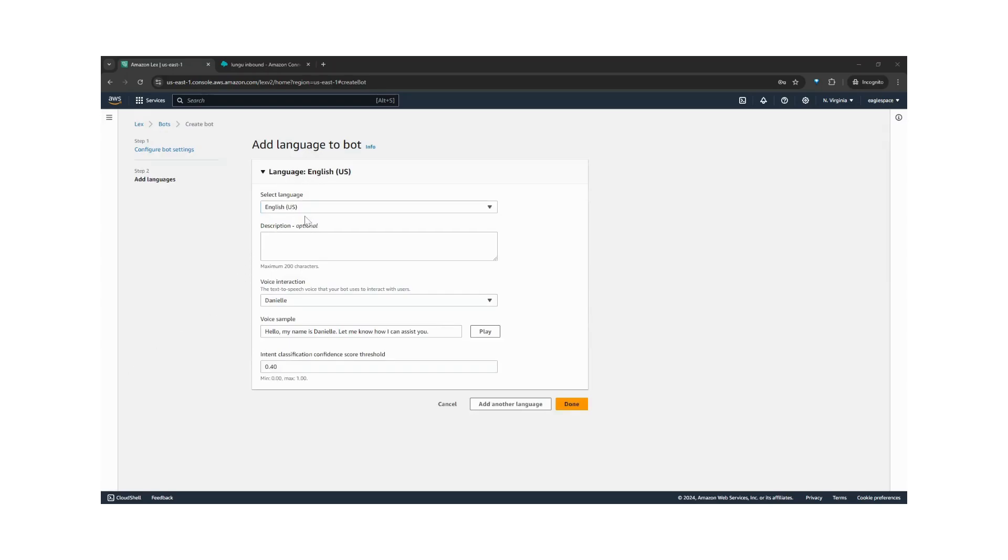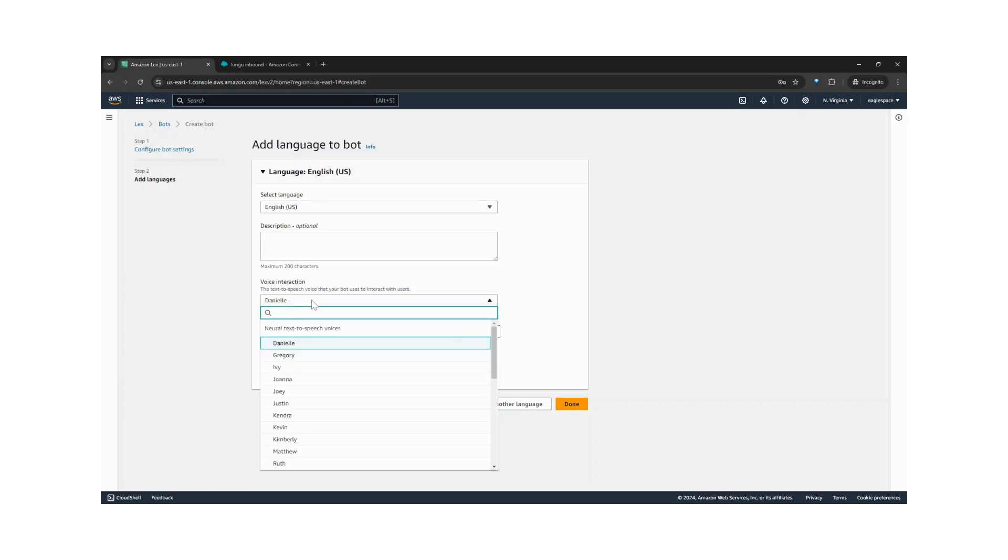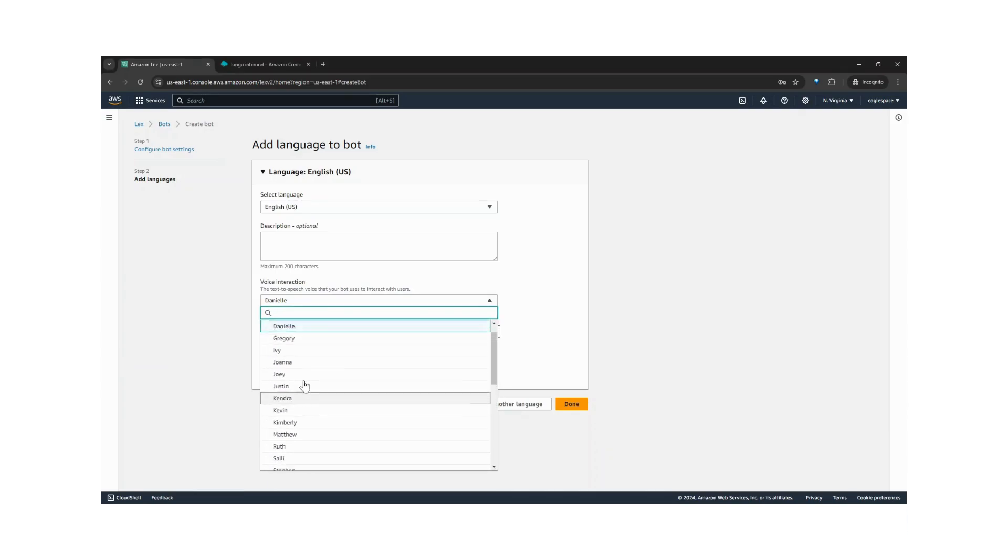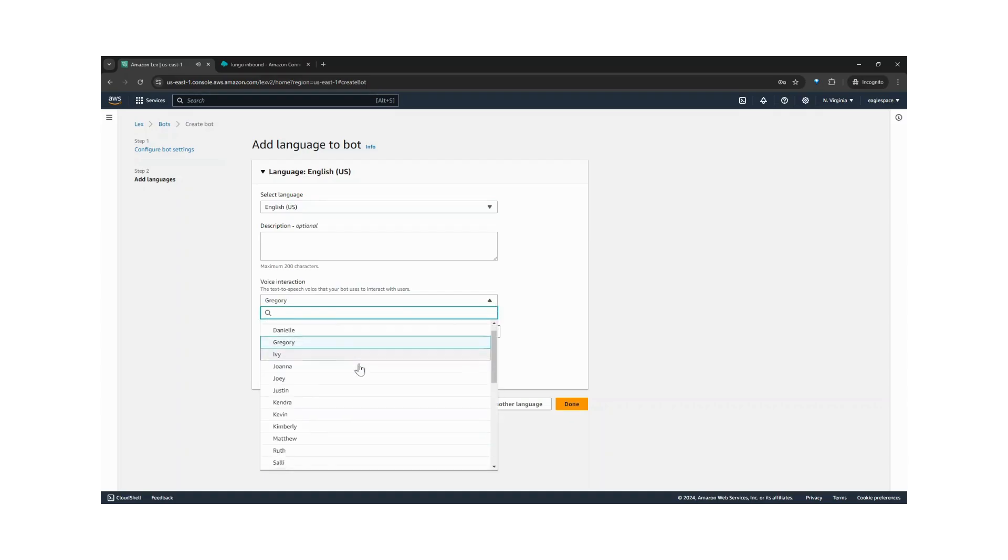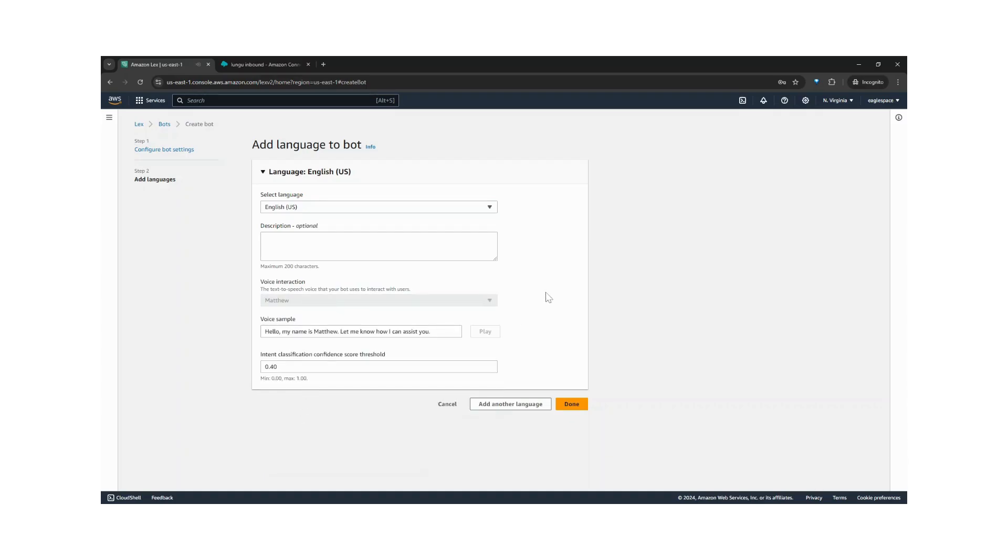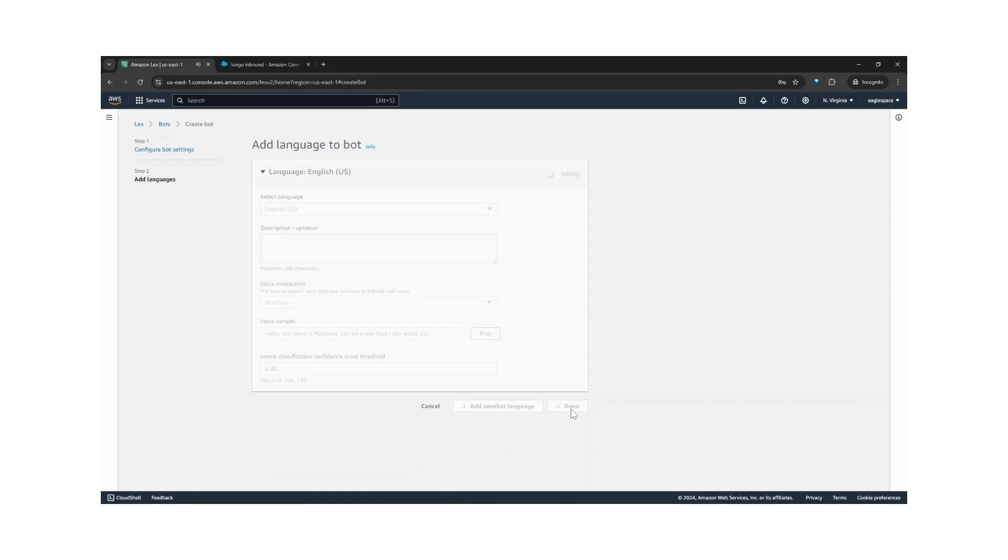Our language is English. And the voice we want to use is... Let's test Gregory. Hello, my name is Gregory. Let me know how I can assist you. I think I prefer Matthew. Hello, my name is Matthew. Let me know how I can assist you. Alright, we will go with Matthew. And click done.